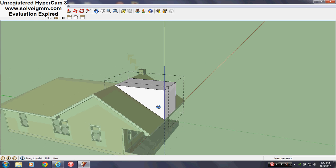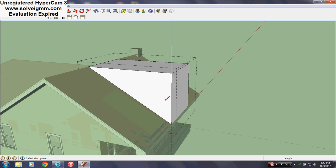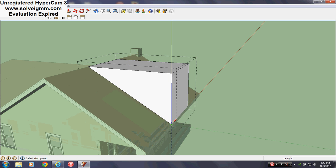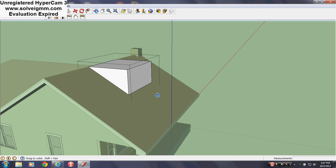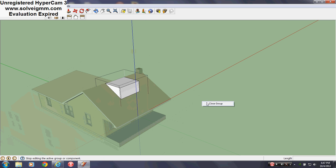Now this is a false dormer, so this is how I create false dormers. If it was a real dormer I would actually make it with the walls inside, and there'll be other videos where I'll show you that.